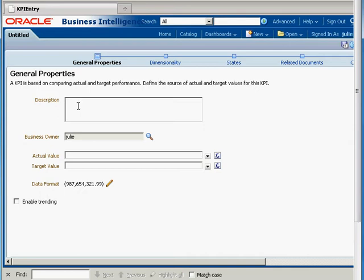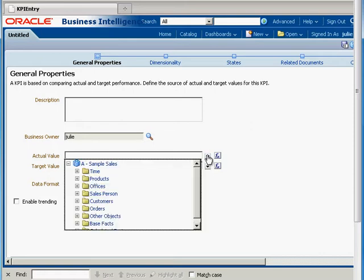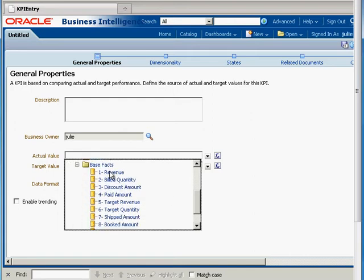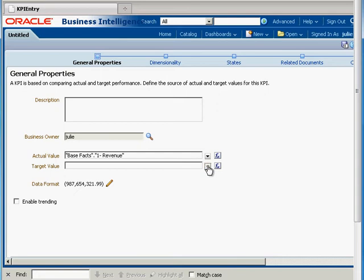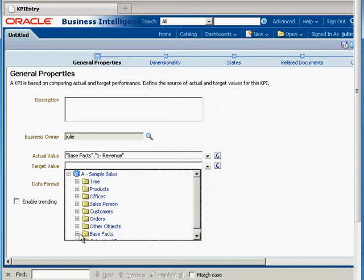I can put in a brief description if I want to — I'm going to leave that blank for right now. I do have to provide an actual and a target value, and if I want to use some of the built-in functions I can utilize those as well. We're dealing with our sample sales subject area and our base facts. The actual fact I'm looking at is revenue, and for the target value I'd like to look at our target revenue.